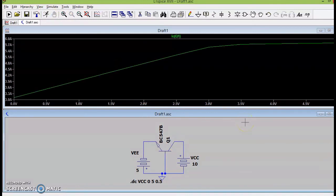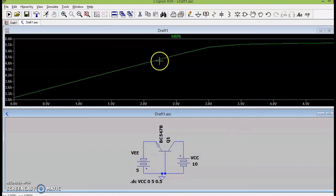So, we have plotted both input and output characteristics easily using LTSPICE. So, you can see the possibilities.